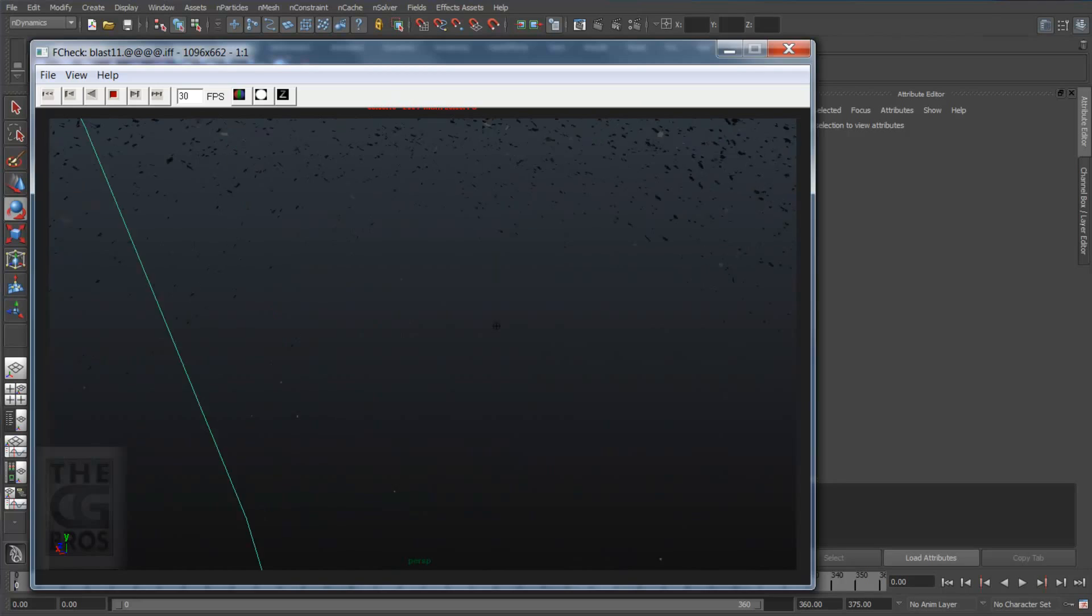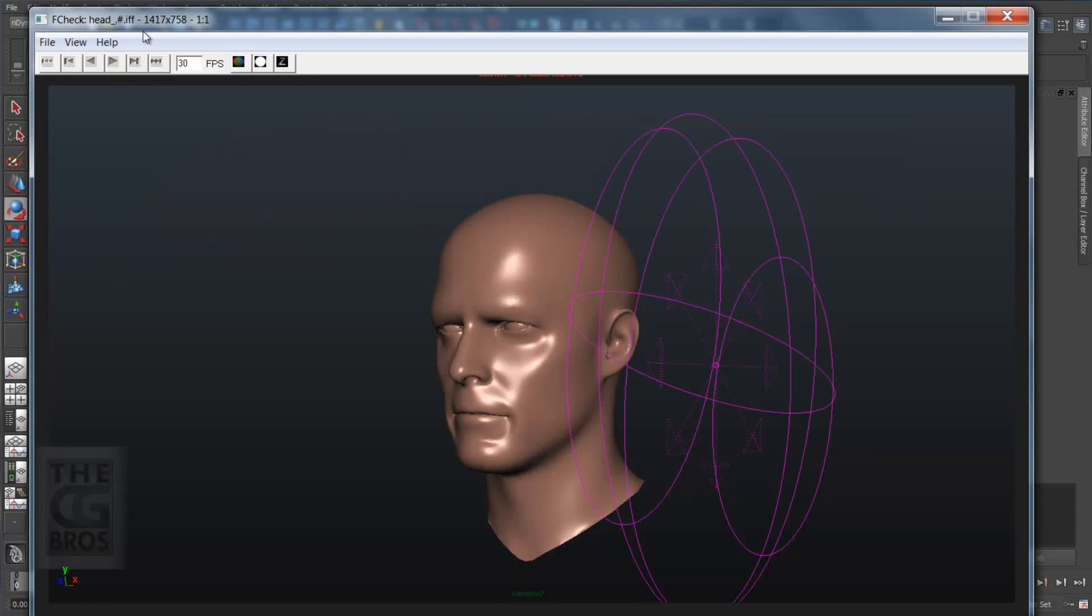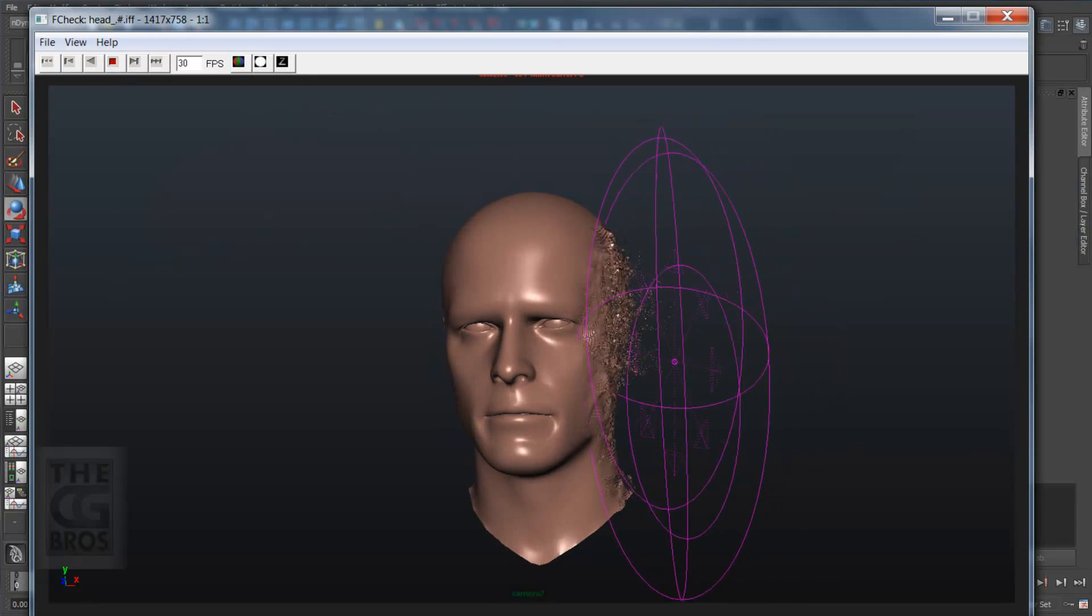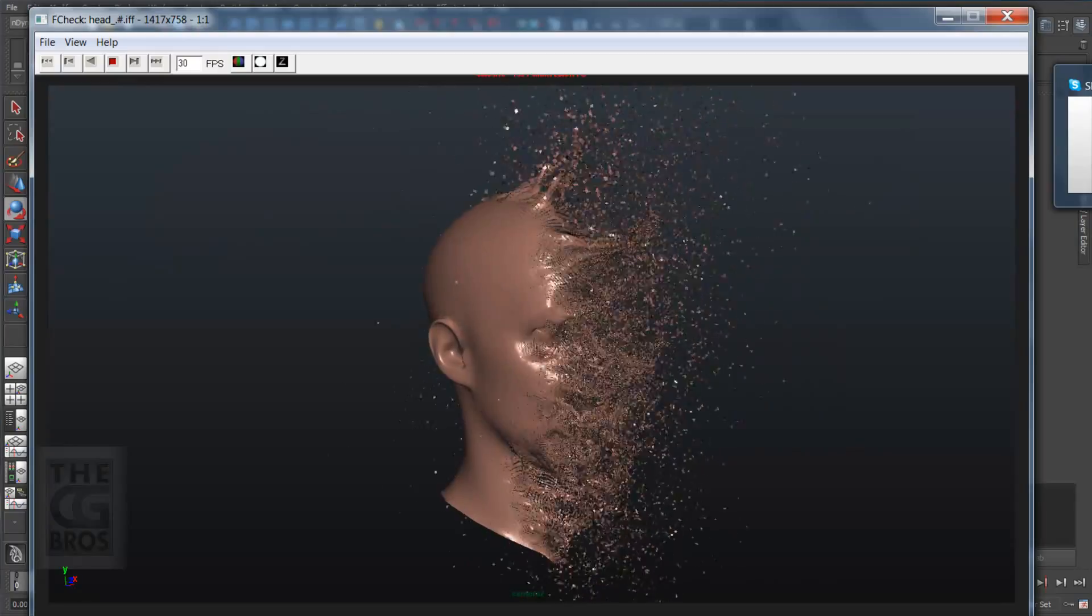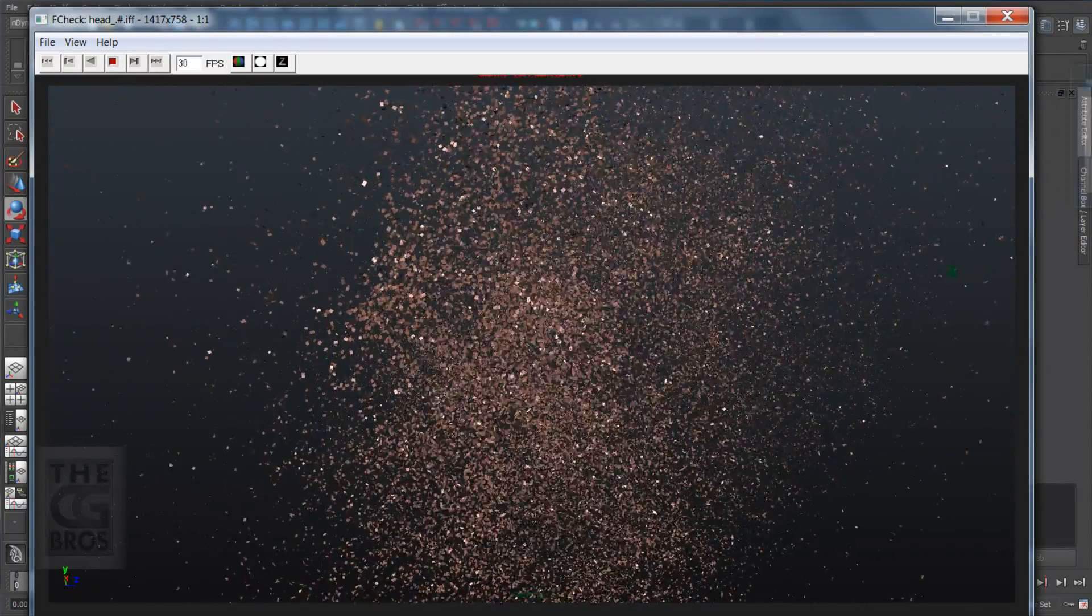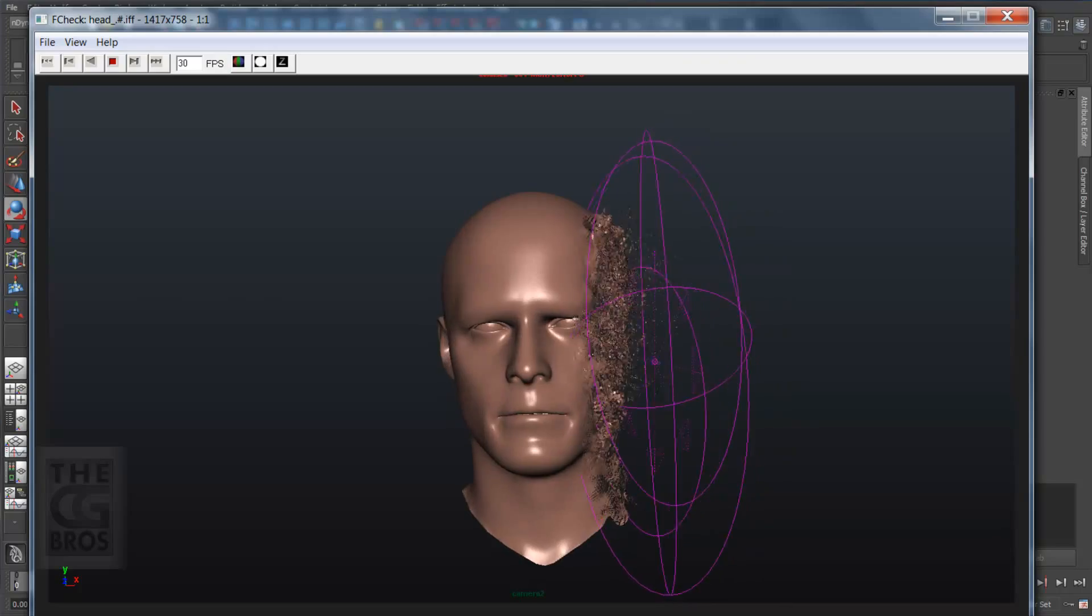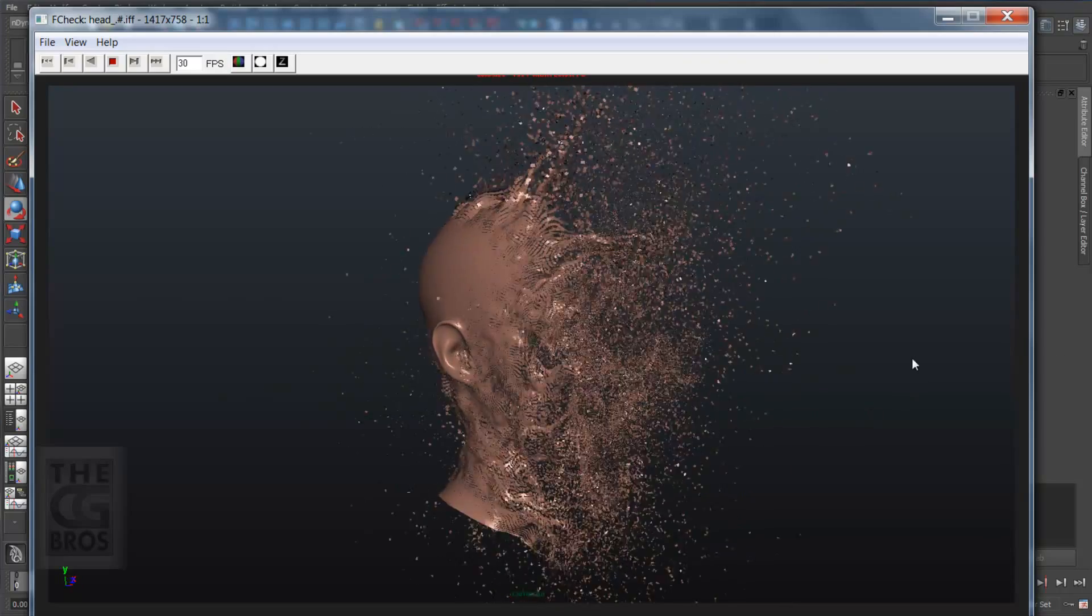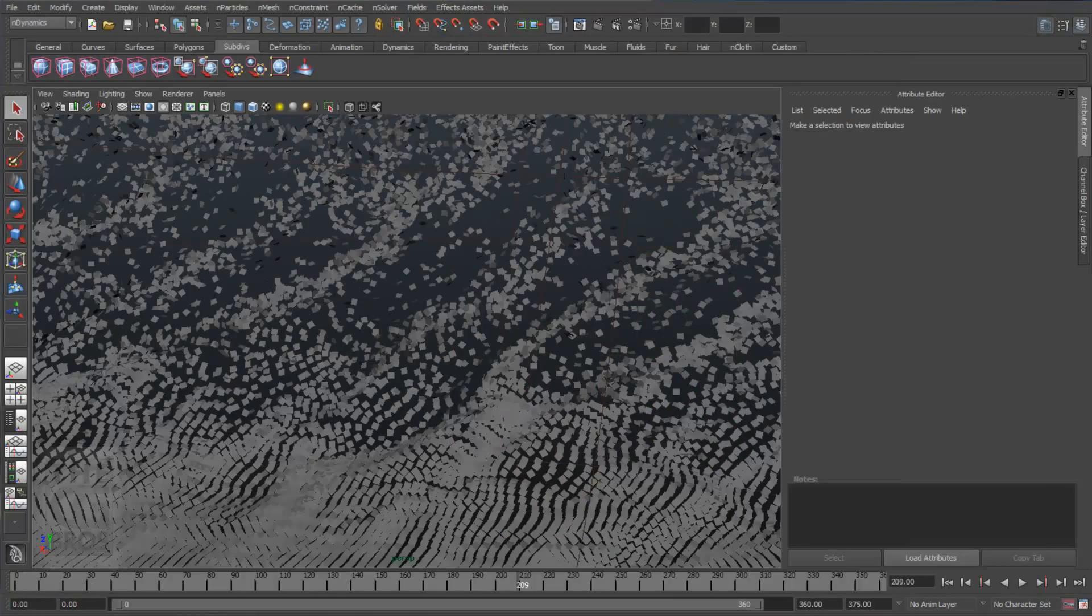Now here's the same technique done on the model of a head. Keep in mind, you can do this on any polygonal object. Now I'm sure all sorts of possibilities are starting to go through your mind, but try using a uniform, a radial field or even a Newton field instead.